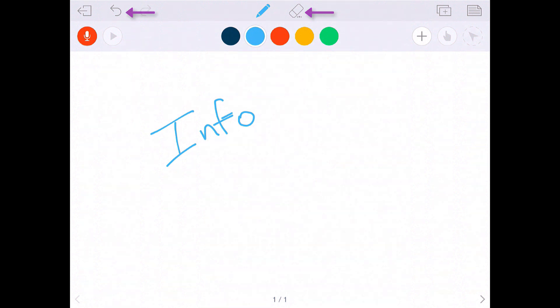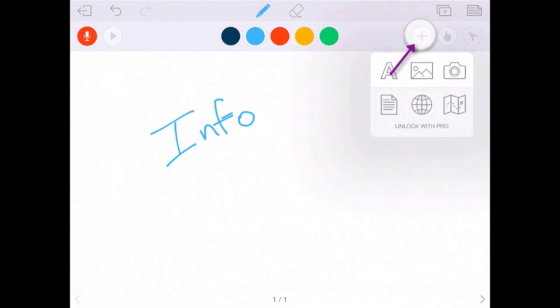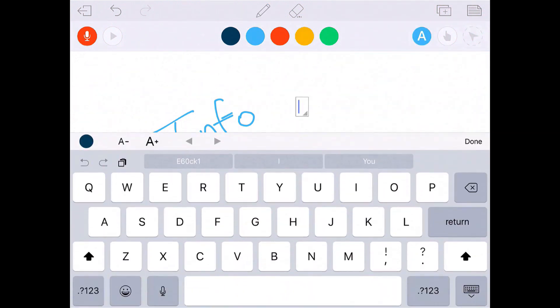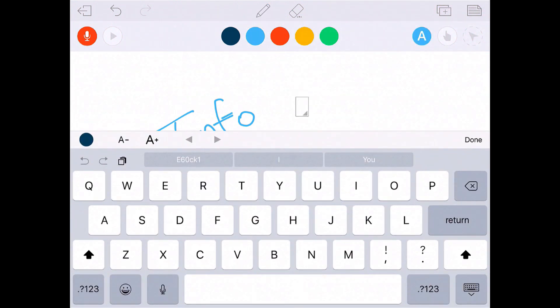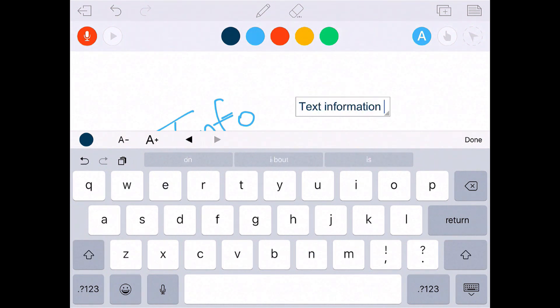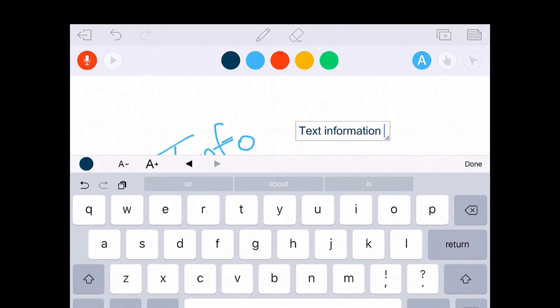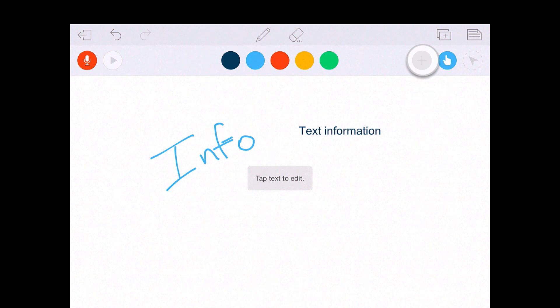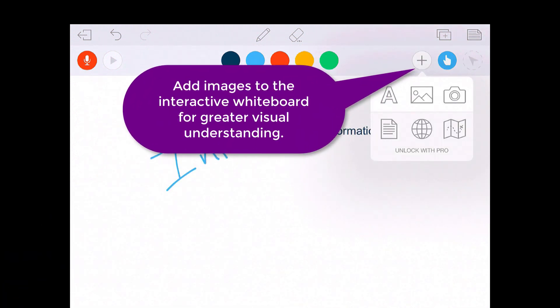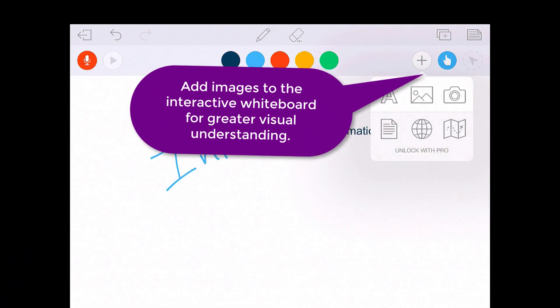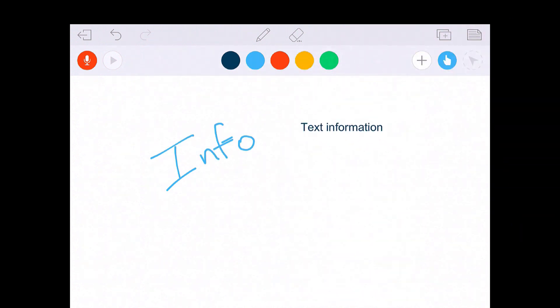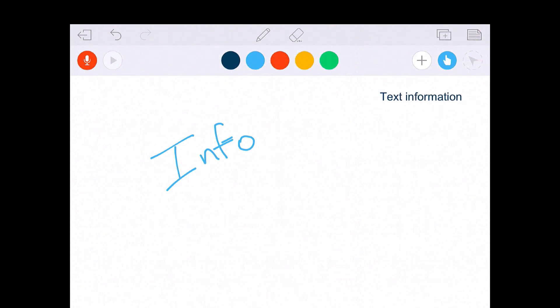Now, if you hit this plus button right here, you can add any text here with the free account. So if you want to write your text information here, if you go back to this plus button, you can add an image or you can take a picture. This pointer finger will allow you to drag information around. If you want to move something to a certain spot, you can drag that information there.